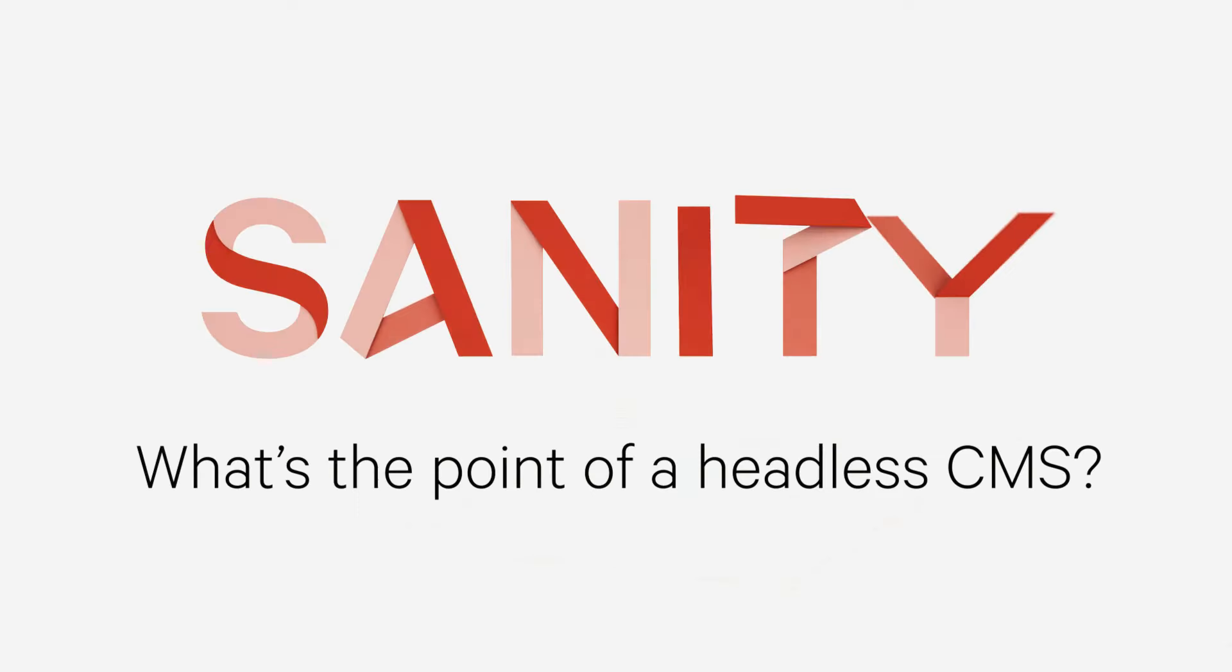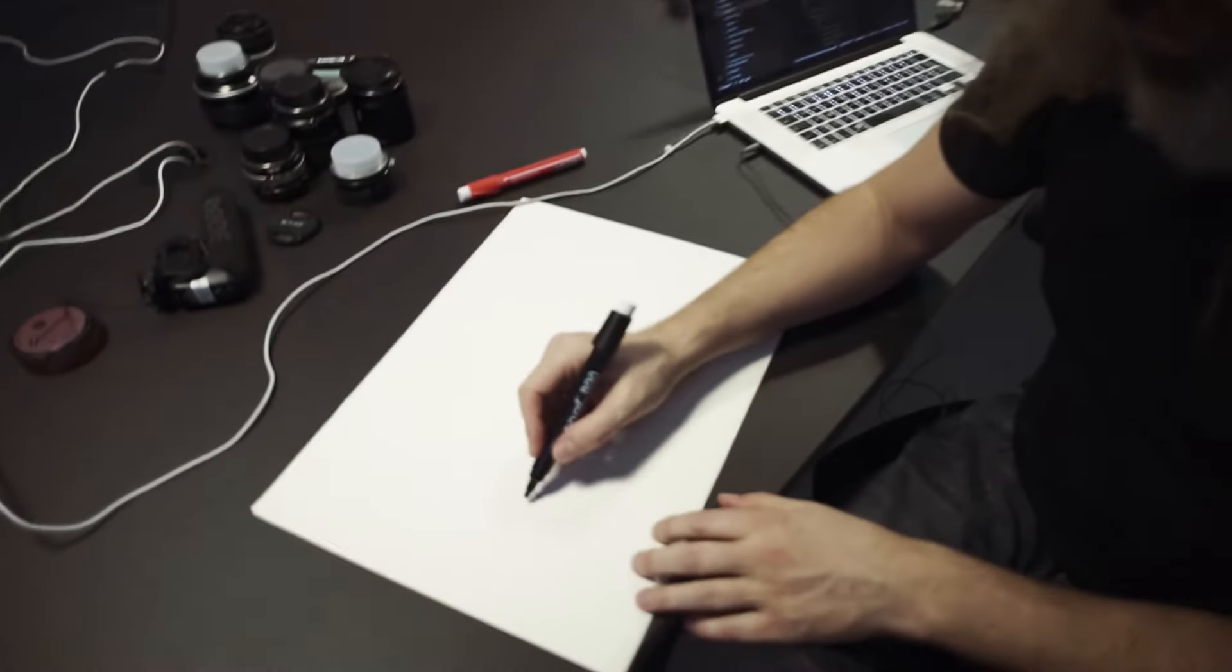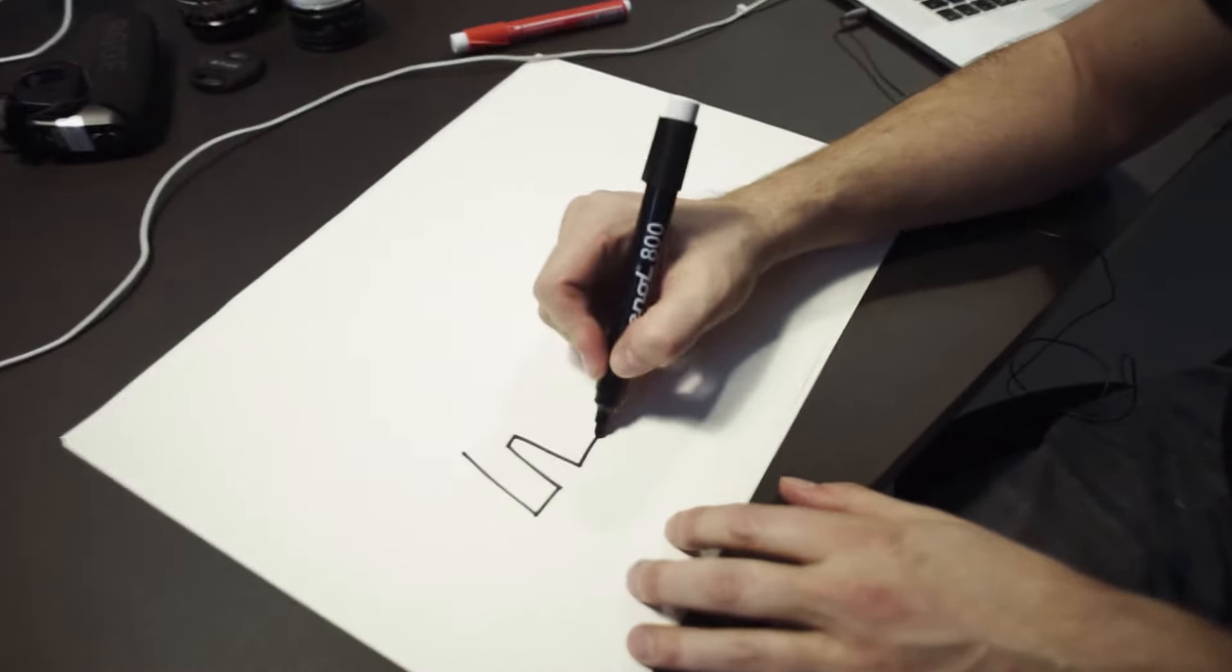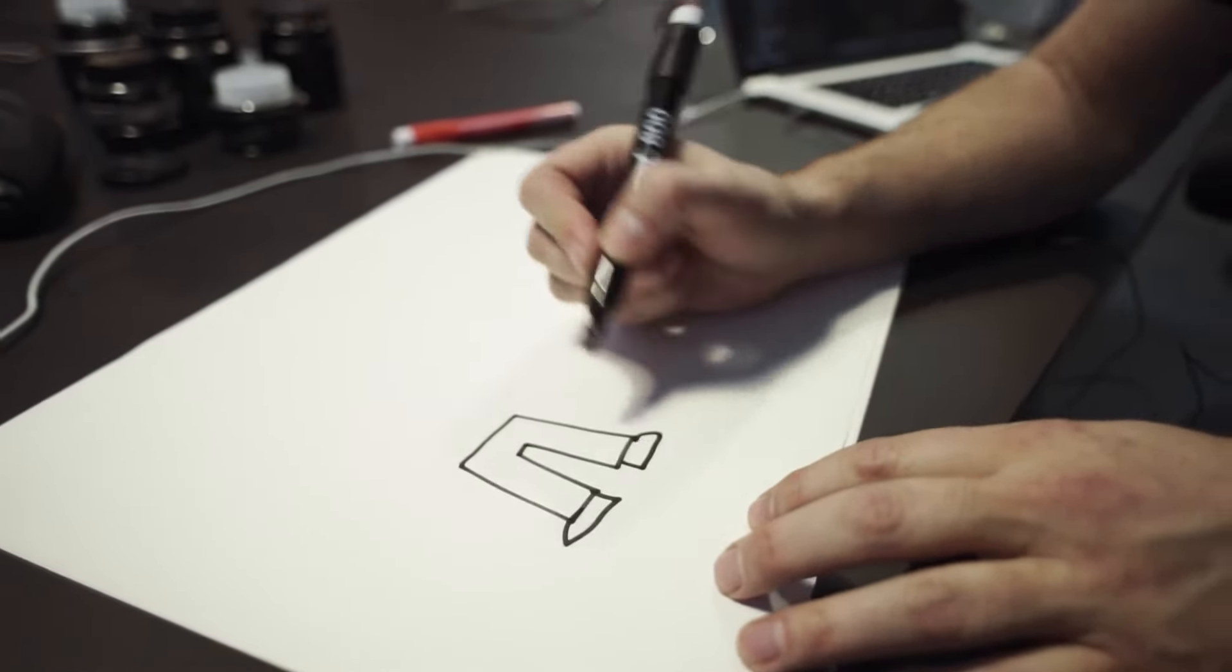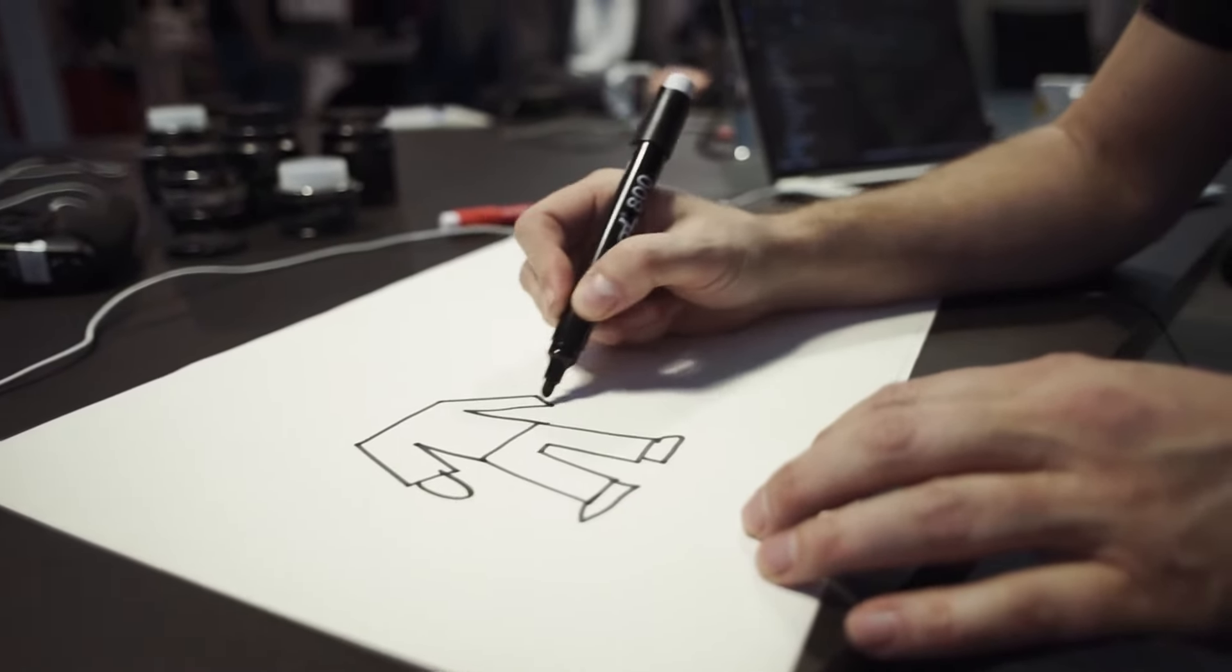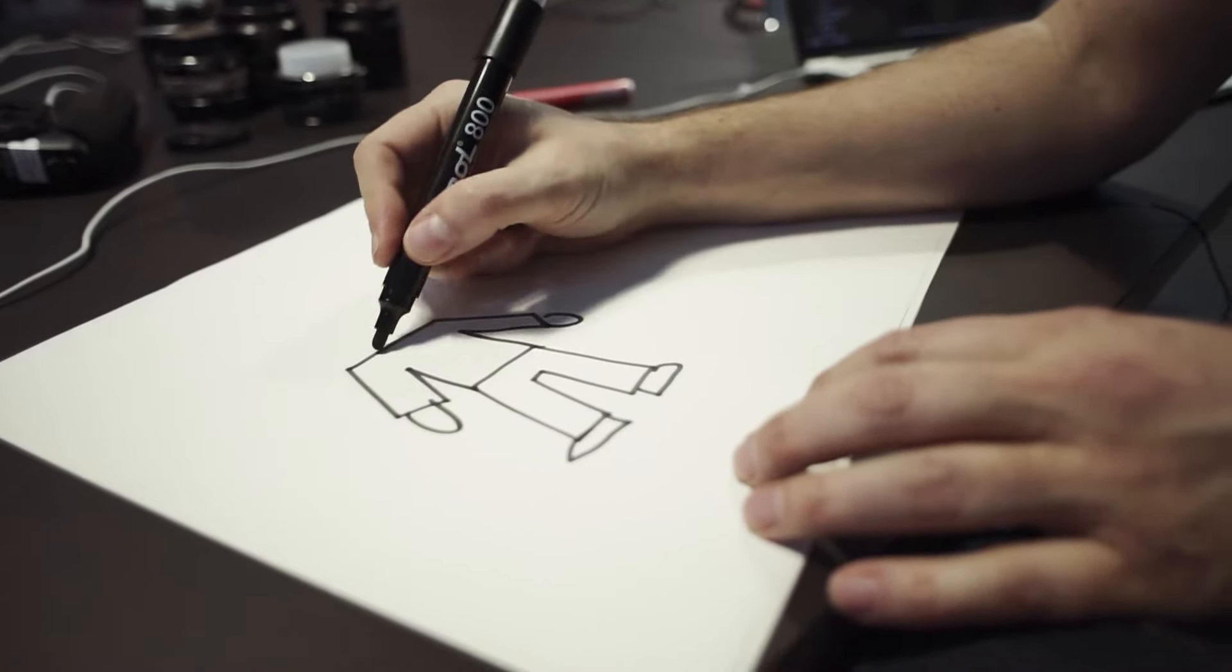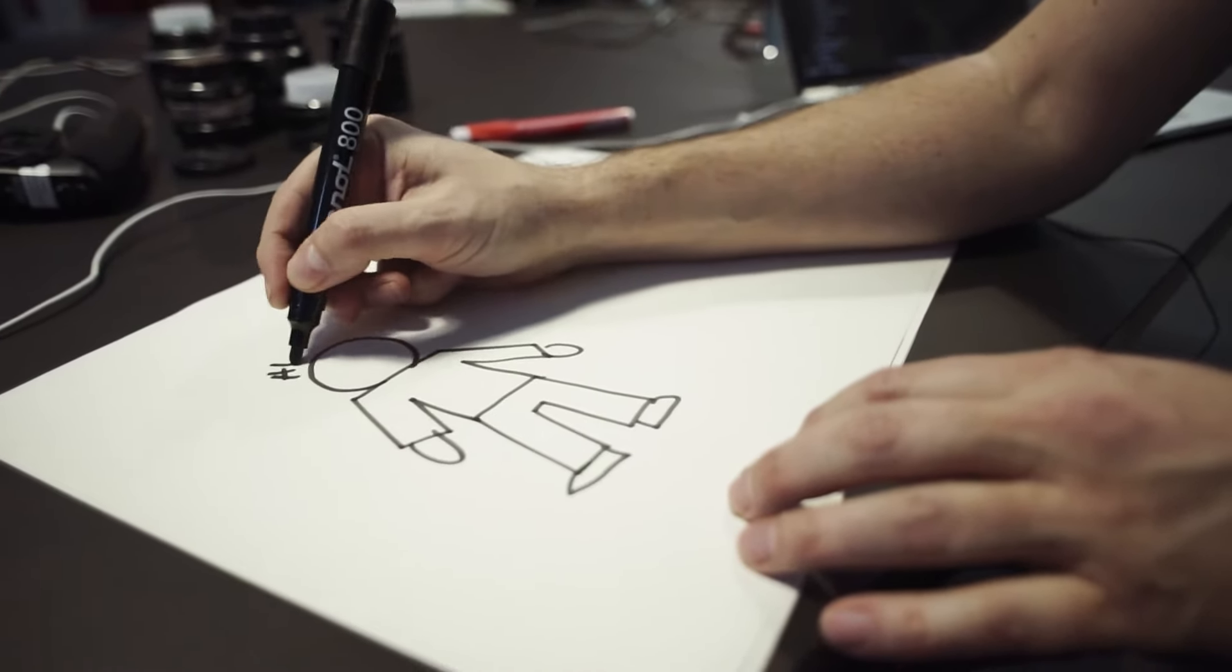Okay, so headless CMSs are cool, but what's the point of a headless CMS? Isn't it just worse? So classic CMS: we have an editing interface where you can author your content, and then of course you have the database. Think about the body in this metaphor.